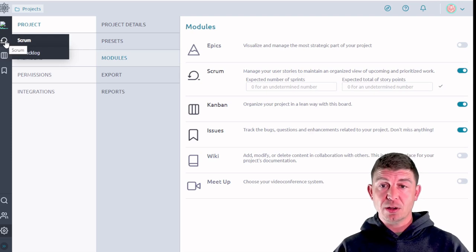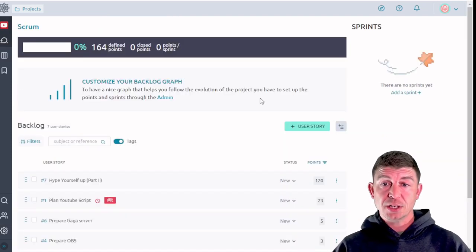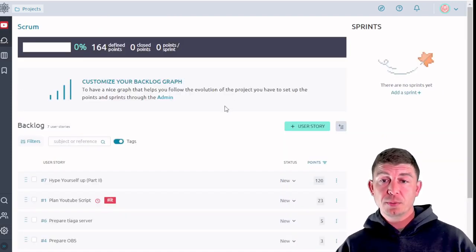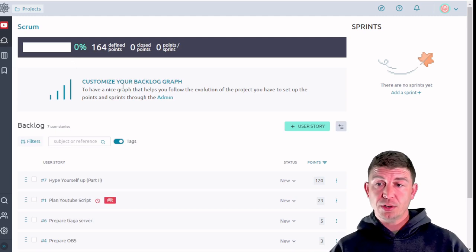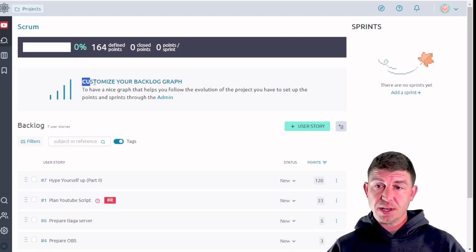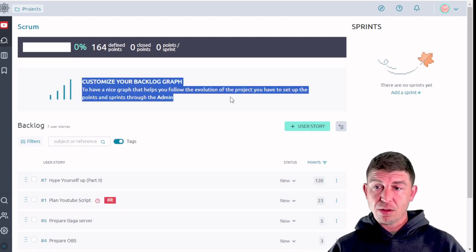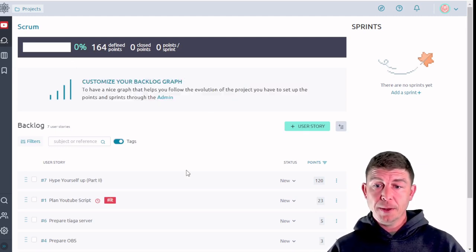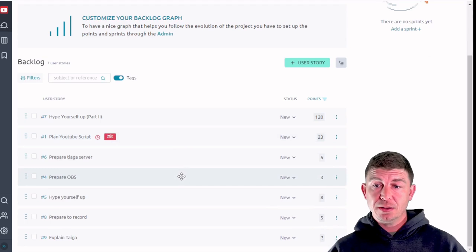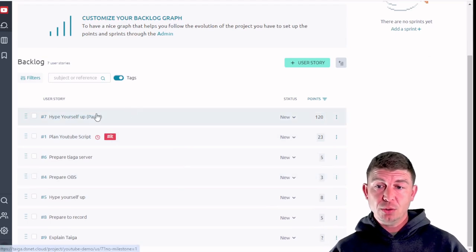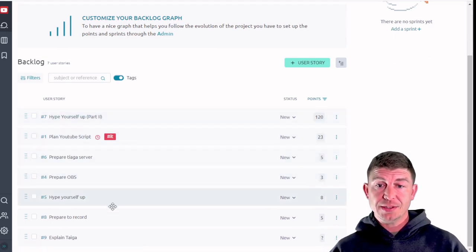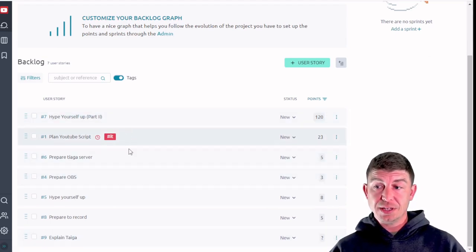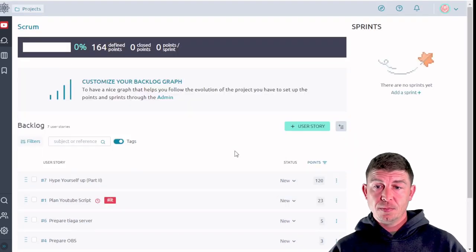We're going to click on that. That's going to bring us to the scrum board. So from the scrum board you're going to see that there is a backlog graph that is not populated and all of the user stories that exist in the Kanban board still exist here but they're all in the backlog section.